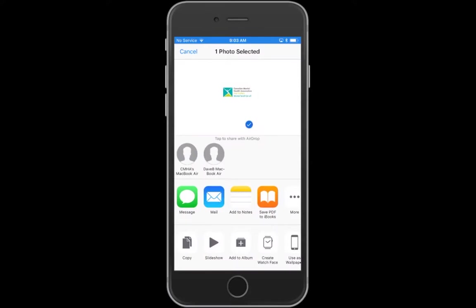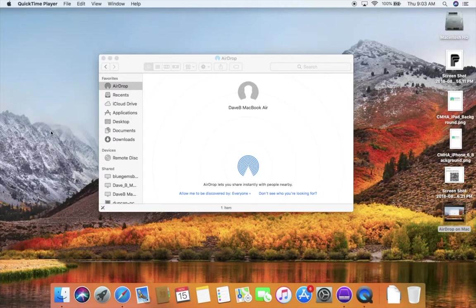You're going to see your Mac appear in the options for AirDrop partners here. You can tap the one that you want. We're going to tap the leftmost Mac that's available here and allow it to transfer.